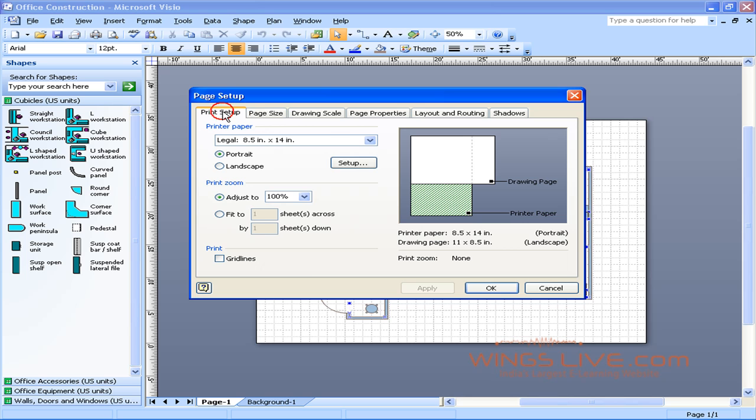In the Print Setup tab, you should see the preview of printer paper with a portrait mode of 8.5 by 14 inches and drawing page with landscape mode of 11 by 8.5 inches.